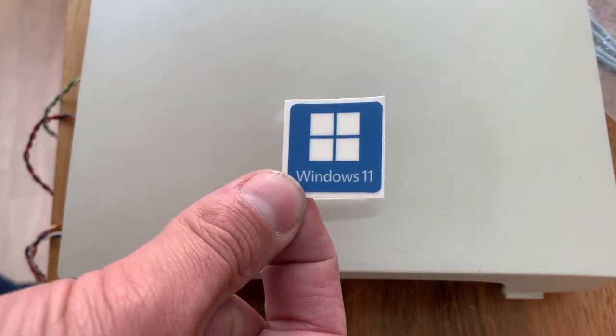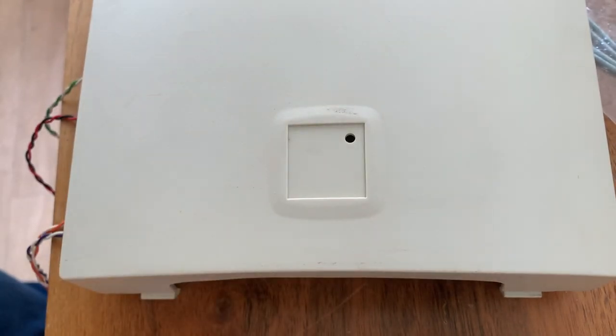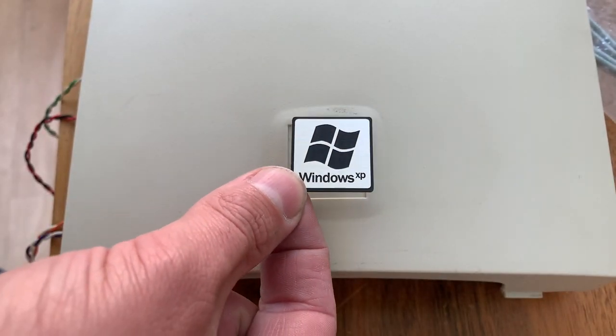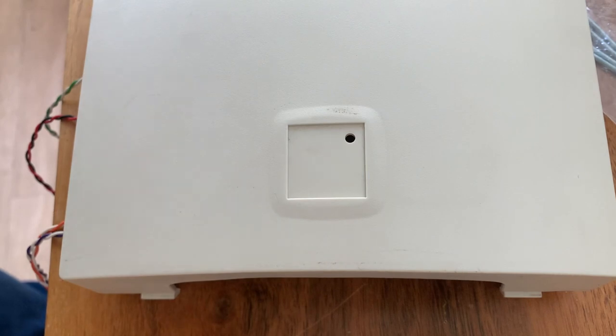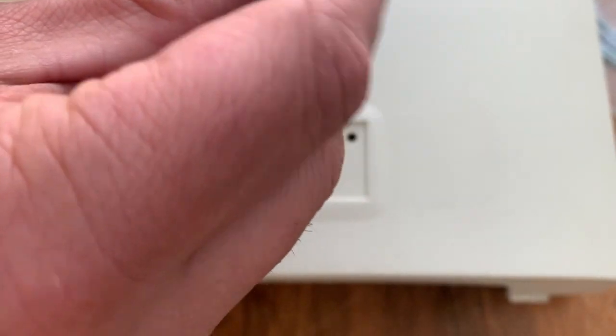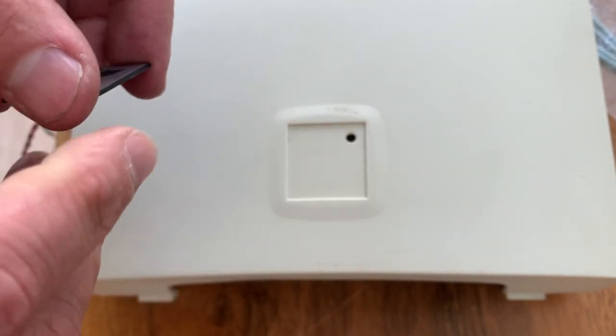Of course we need a nice case badge and online on Etsy I found this one. Unfortunately it wasn't Windows 2000 but this is good enough for the 2000s I guess.